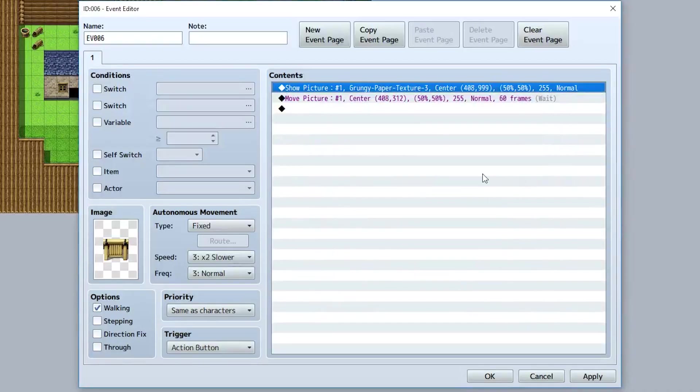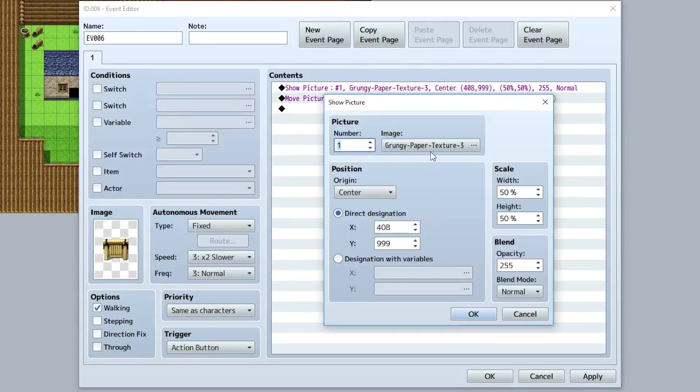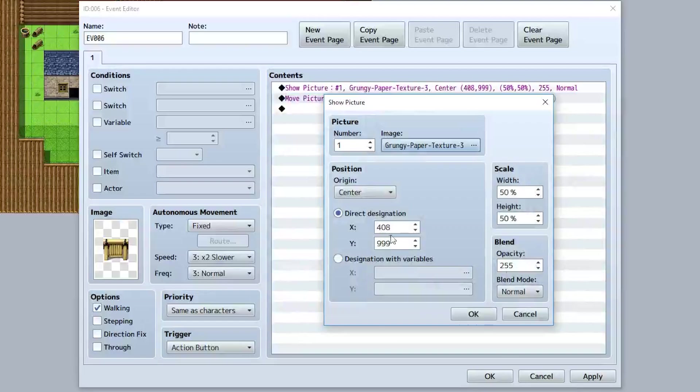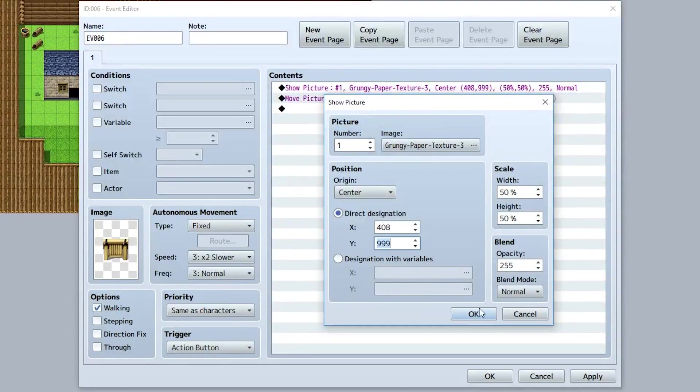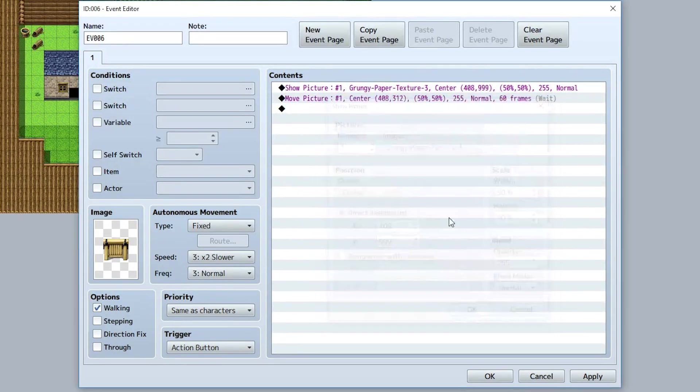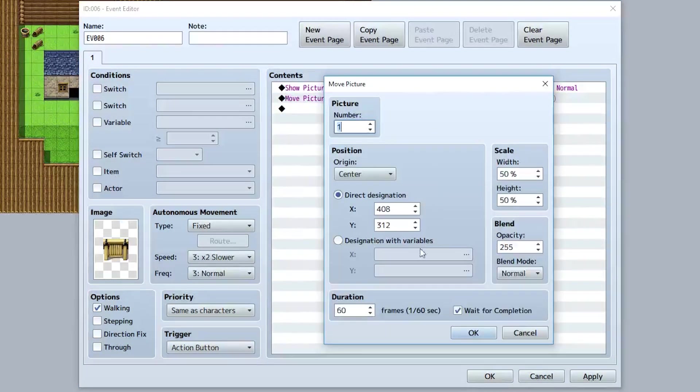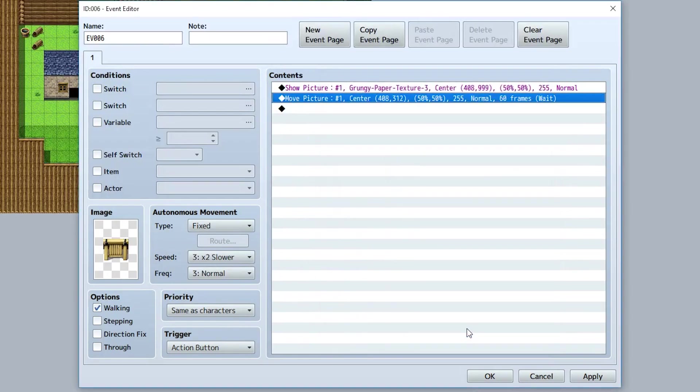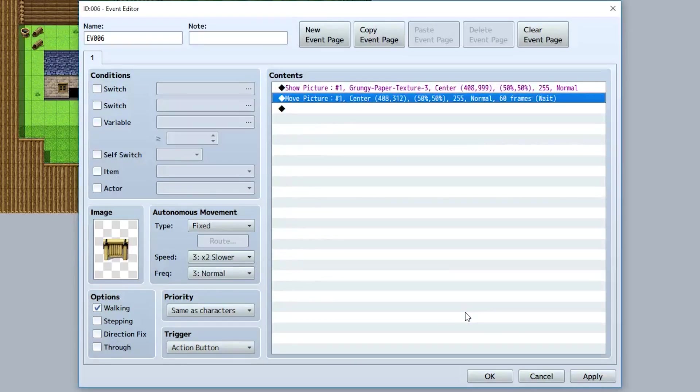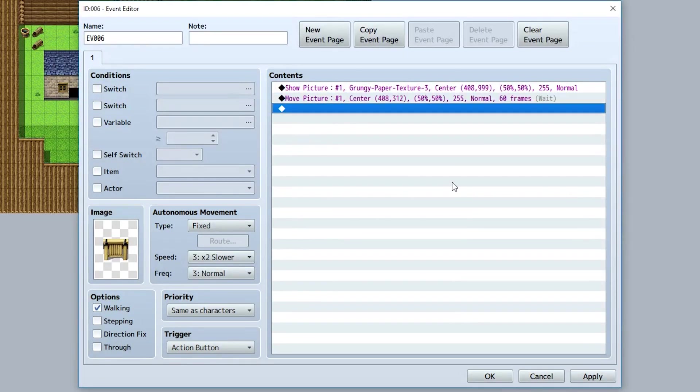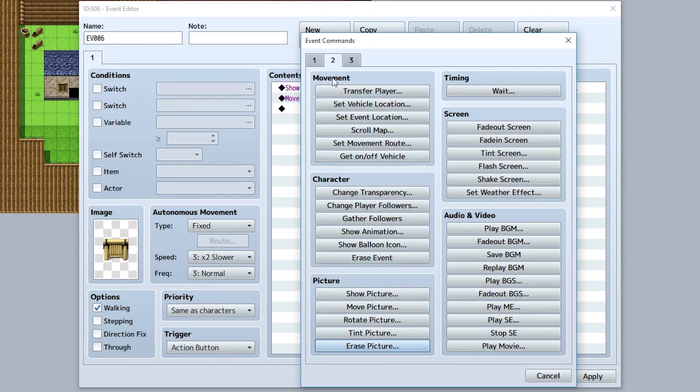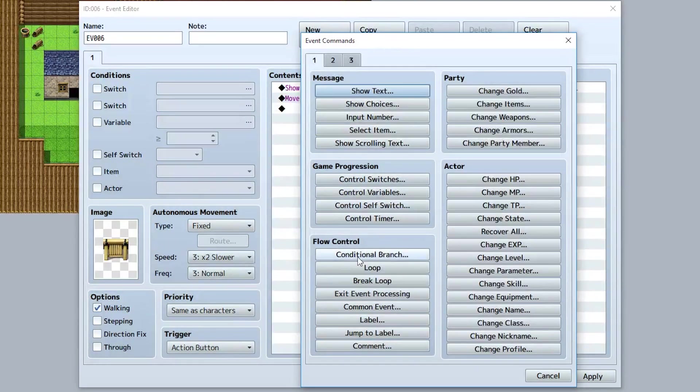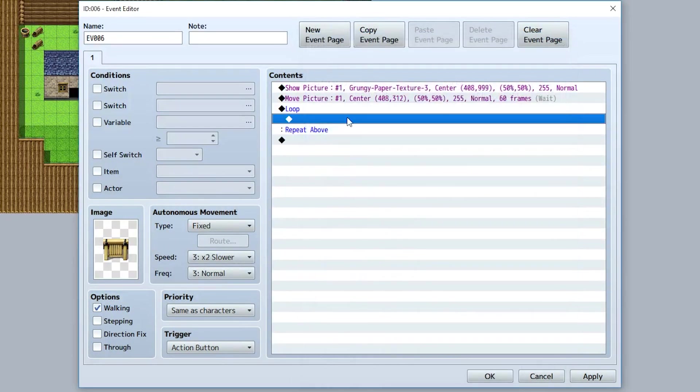Now once again, for the sign, I made it so I showed this picture, I made it so the Y was really low by making it 999, and then I just moved it up to a normal position at a duration of 60 frames. Now what we want to do is actually make it so it goes back down after we hit the X button. To do so, let's create a loop. So we'll go to page 1, we'll go to loop, and we'll continue looping like that.